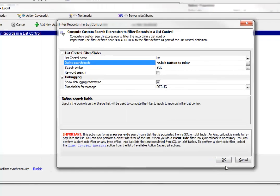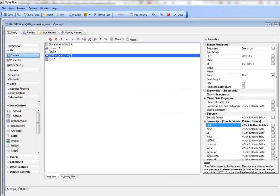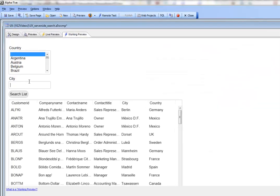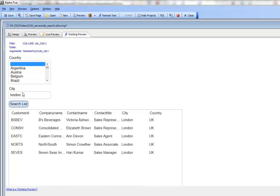Click OK, save, go to working preview. Let's type in London, click search, and you can see we now have a search on city equals London.